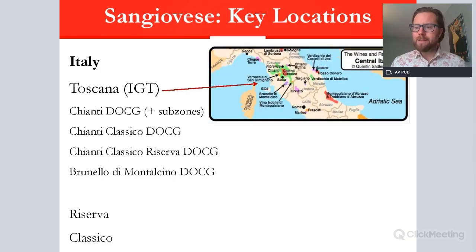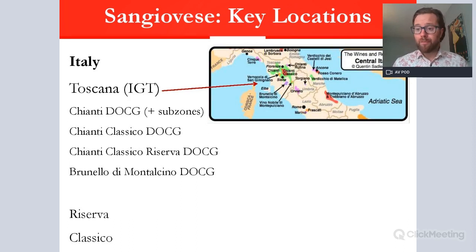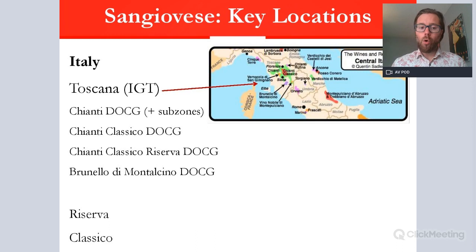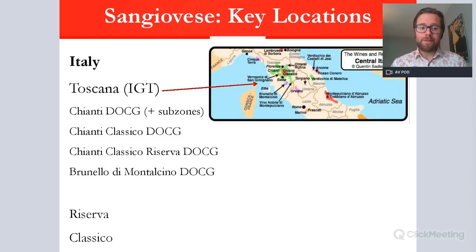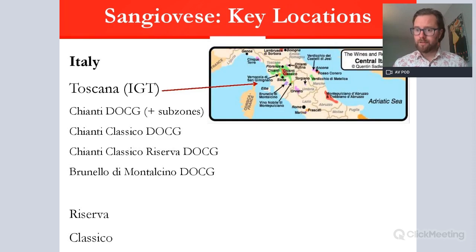Sangiovese's key location is of course Italy. Today under 100,000 hectares of it are grown — it has decreased over the years — and it is mainly found in Tuscany, or Toscana. It can be found in IGT wines covering the whole Tuscan region, but there are specific sub-zones of higher quality. The Chianti group is the most famous; all the wines listed are DOCG — the garantita, highest quality of Italy. The Chianti DOCG is generally a lighter, fresher style, and its sub-zones are not the ones most capable of aging.